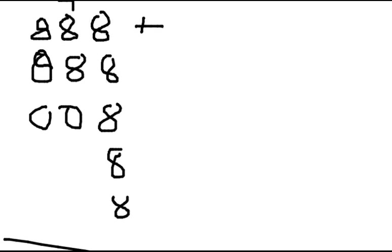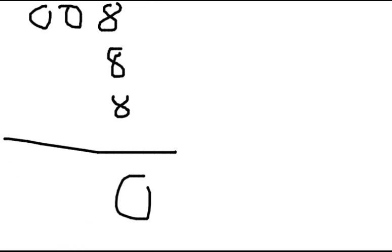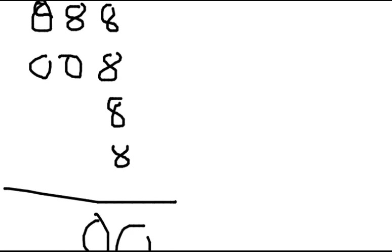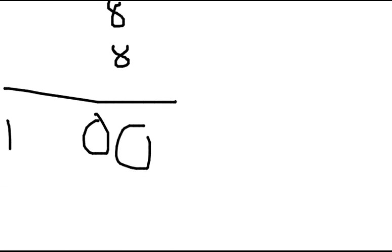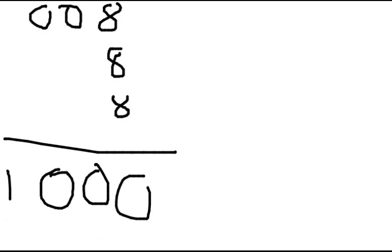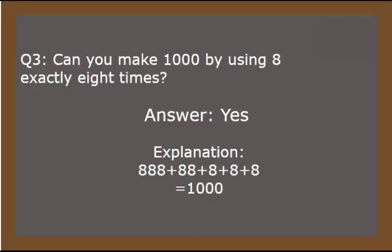And again, we have 20 and again 2 as a carry forward. So now, we have 10 and that's 1000. So see, we got the correct answer as 1000.